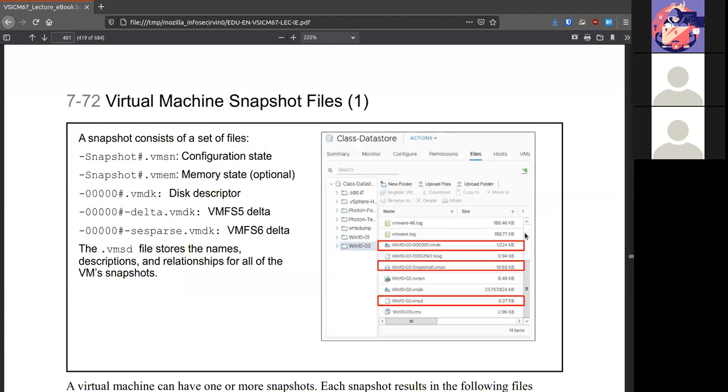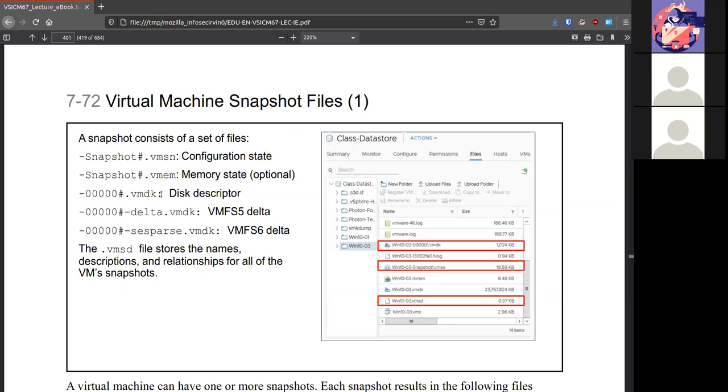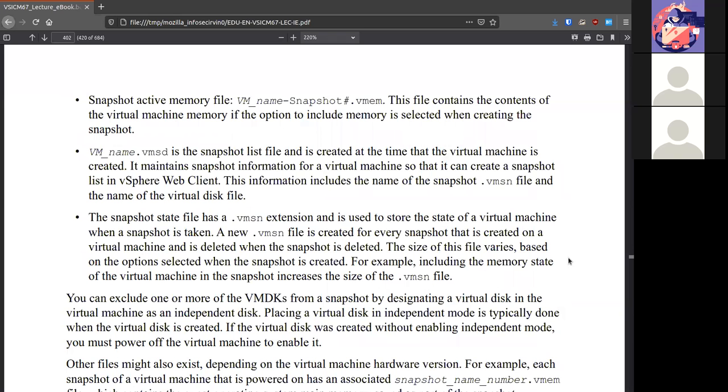Your snapshot will consist of a couple of files. So you'll see stuff like this. VMSN, the configuration state. If the system is on, we'll do a memory state. We have the disk descriptor and then disks that follow that. And the VMSD stores all the descriptions and relationships of all the snapshots in place. The VMSD, what is in the VMSD, I'll show you in just a bit.